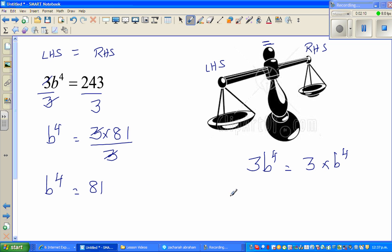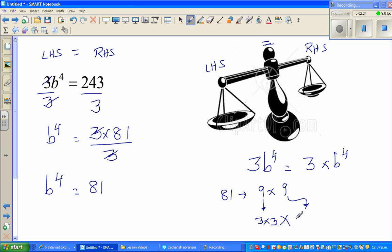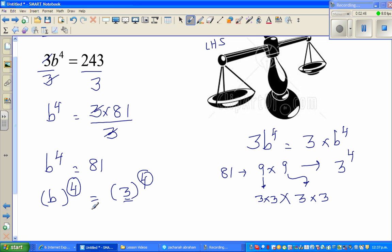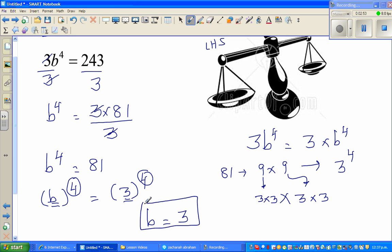Now 81 — I hope you understand — is 9 times 9. And 9 can be written as 3 times 3, and this other 9 can also be written as 3 times 3. So 81 is nothing but 3 to the power of 4. This is called prime factorization. So I can write b to the power of 4 is equal to 3 to the power of 4. Comparing both sides, b is equal to 3. It's always good practice to substitute this back into the original equation to check.